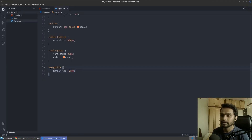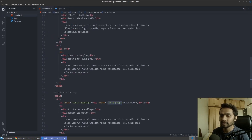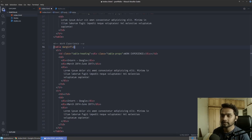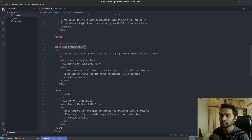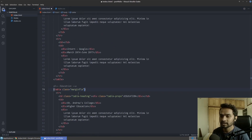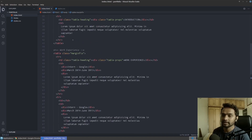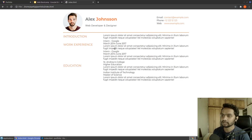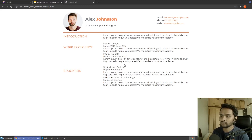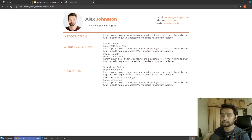I'll apply the 'margin-fix' class to both the work experience table and the education table. Education will have a 20-pixel margin above experience, and experience will have a 20-pixel margin above itself. If I save and refresh, both tables are now separated and look a lot cleaner.